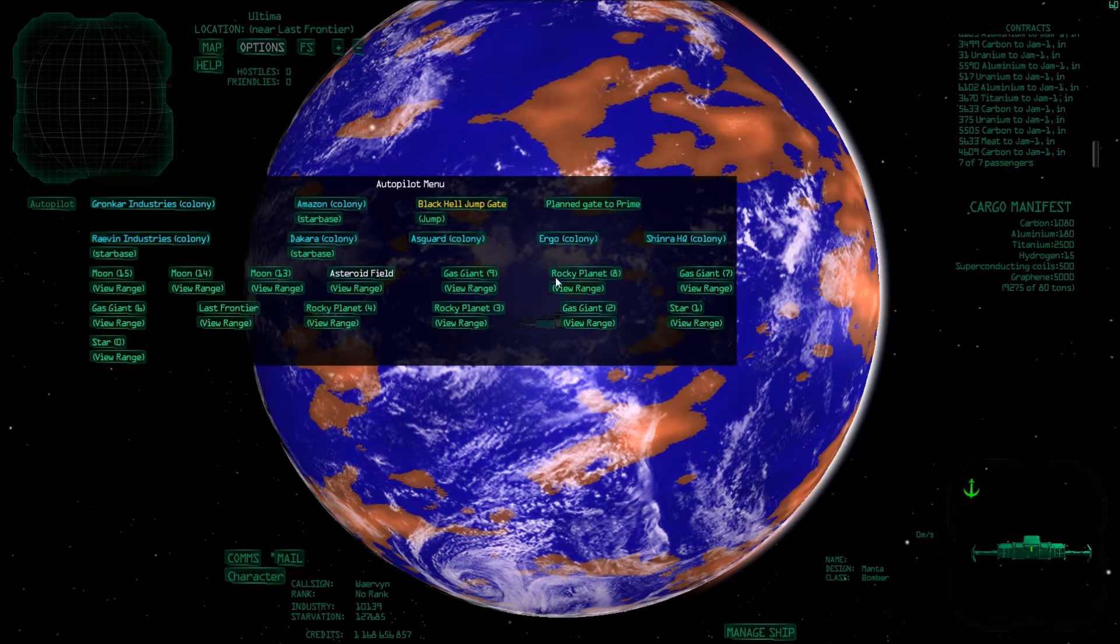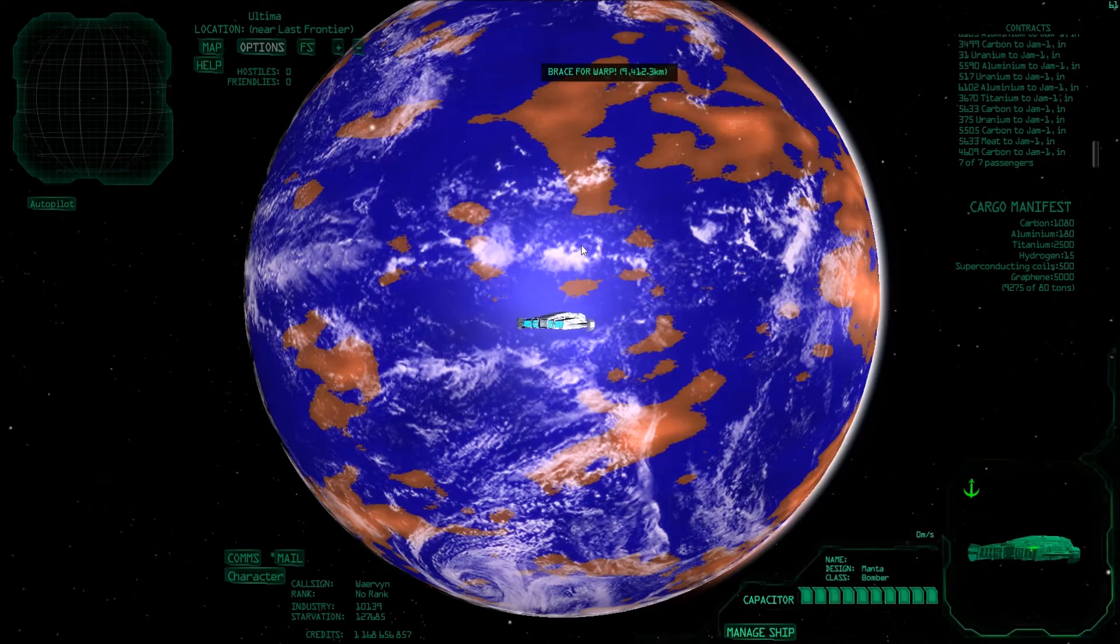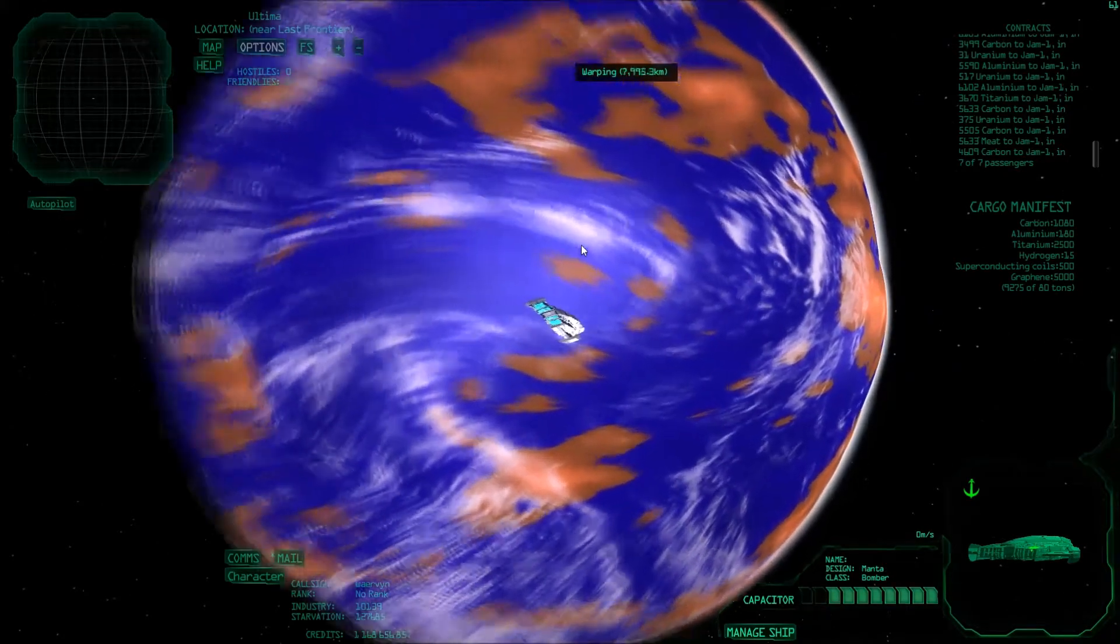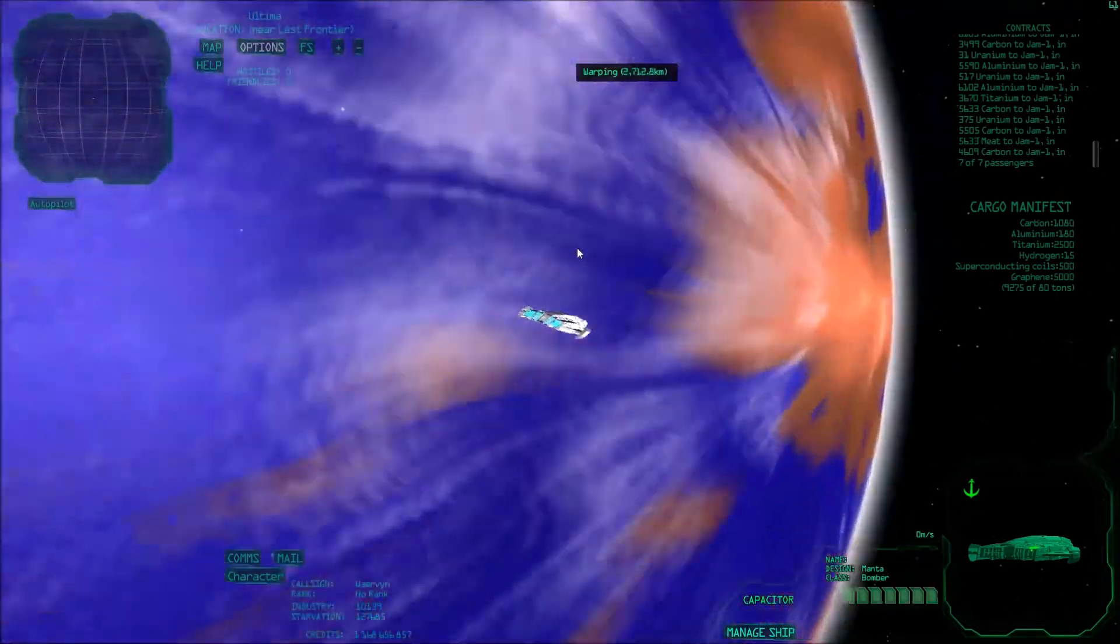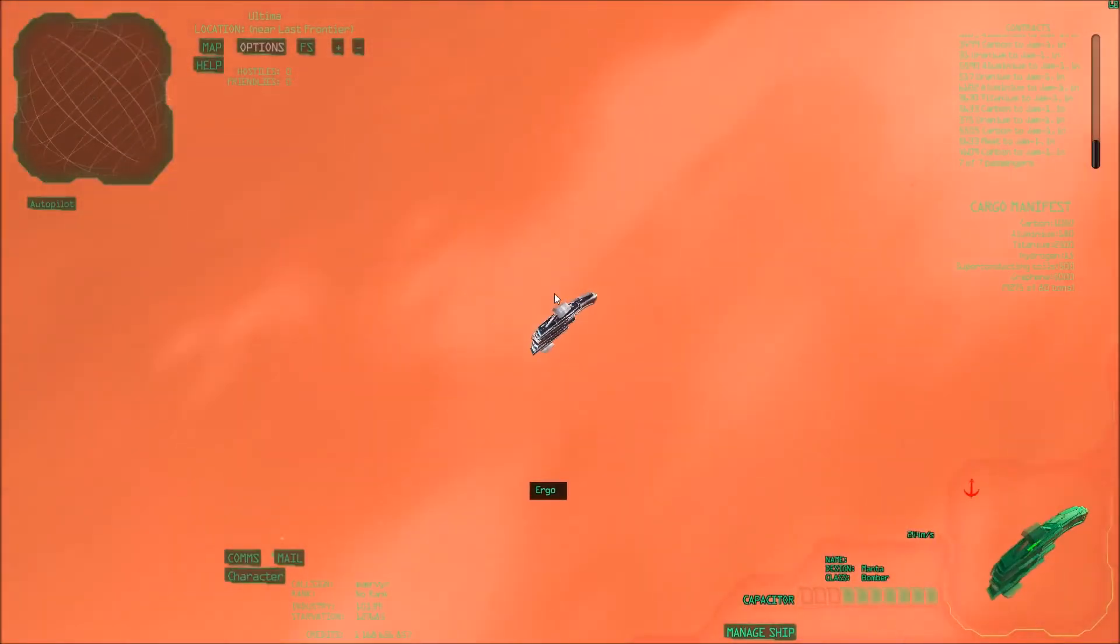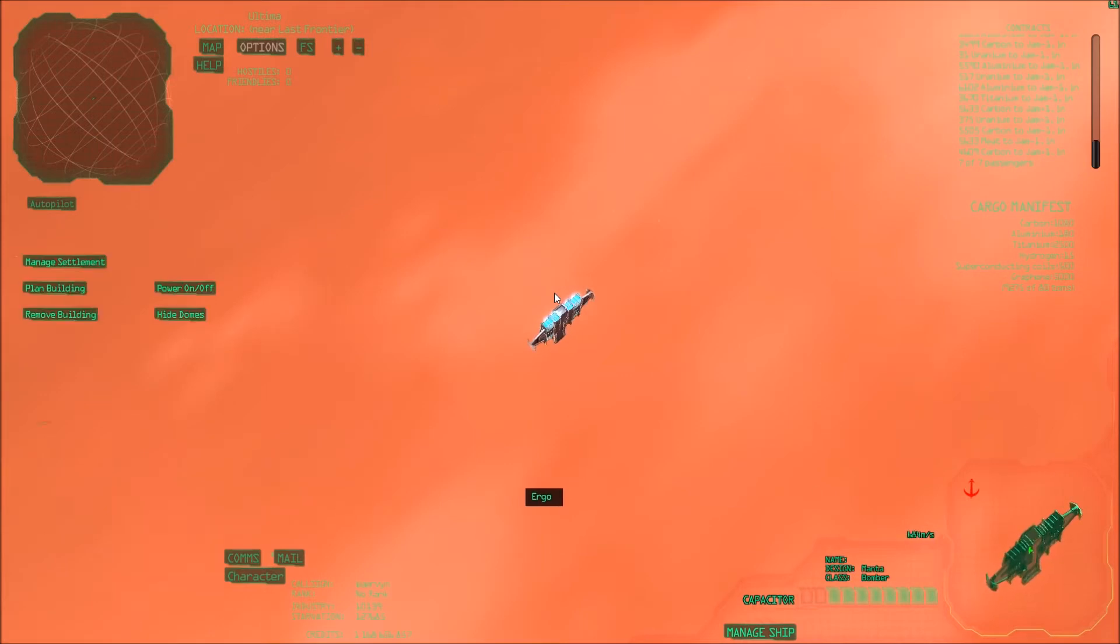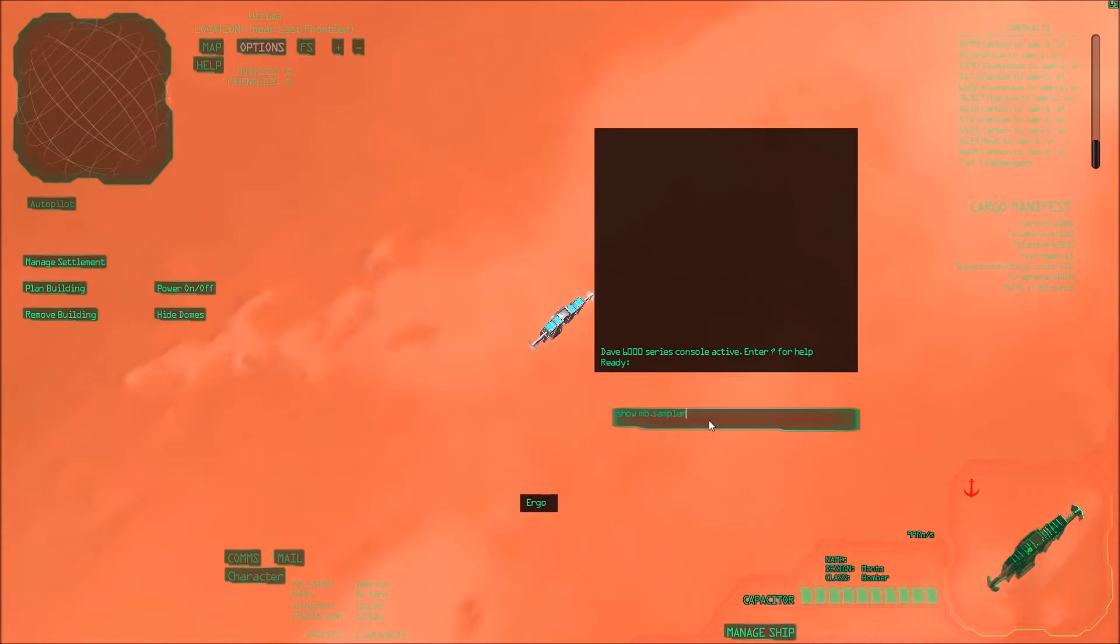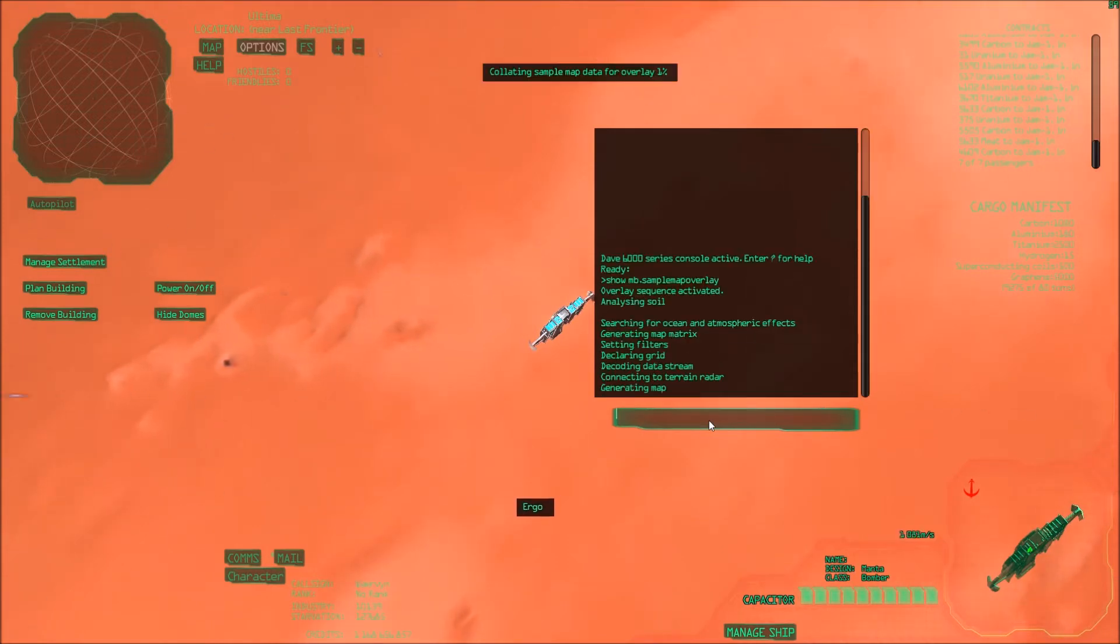So I'll go to my colony. And while we're flying down we can load in the sample map overlay. There we go.